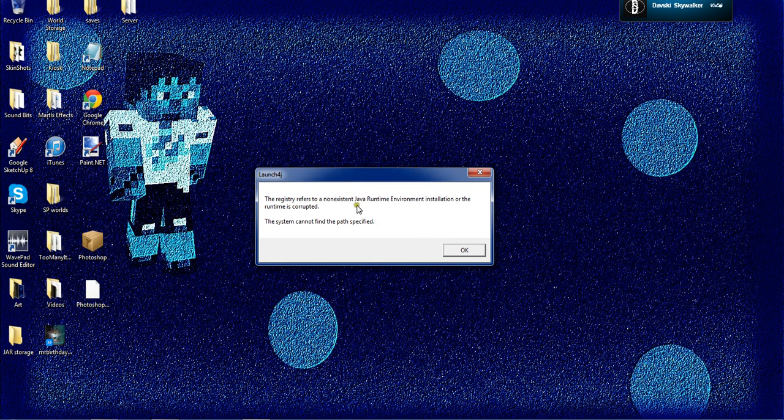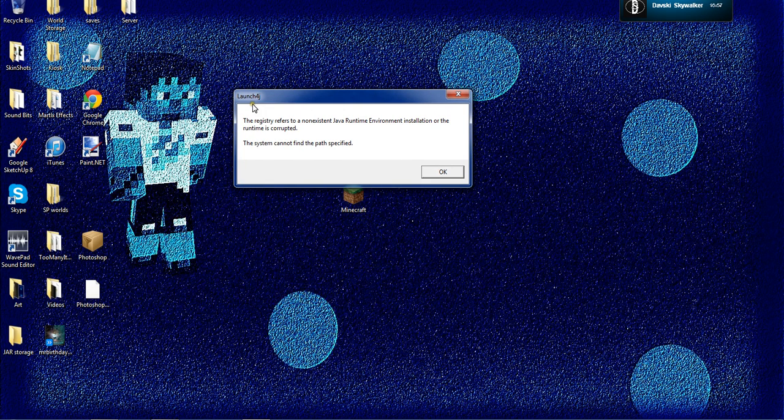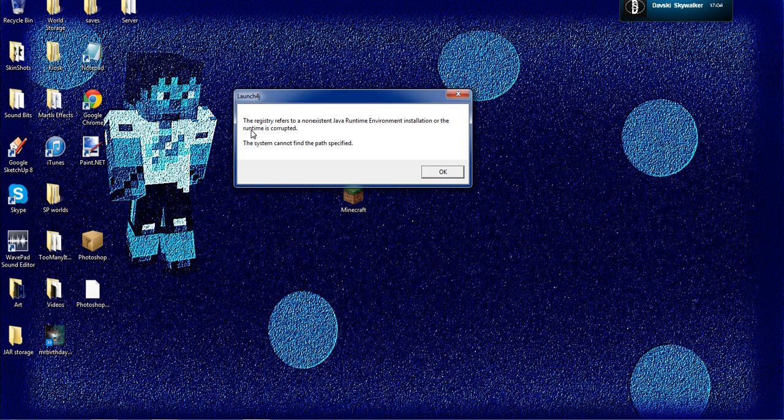First thing you do, you open Minecraft, and it's going to say Launch4J. The registry refers to a non-existent Java runtime environment installation, or the runtime is corrupted. The system cannot find the path specified.